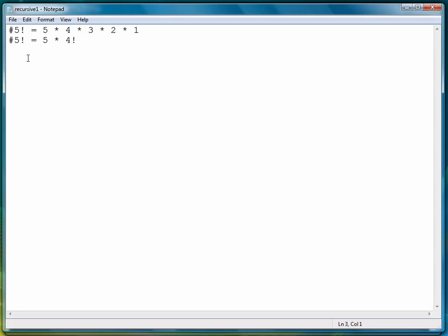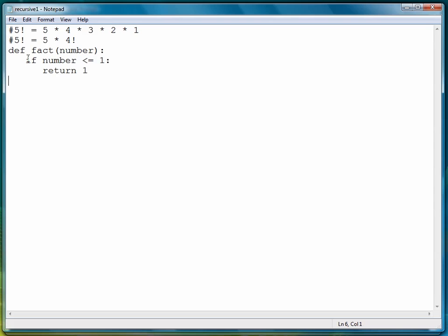We'll begin the definition the same way we did before: def fact, and then our parameter will be number. First thing we have to do is say if number is less than or equal to one, return one. And I'm going to come back and explain all this in a moment.